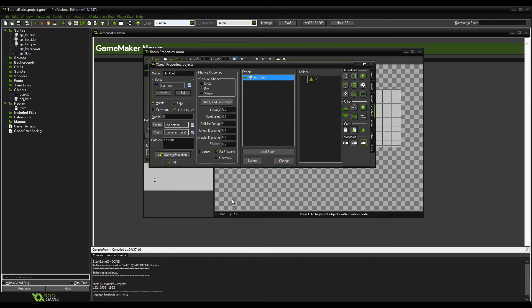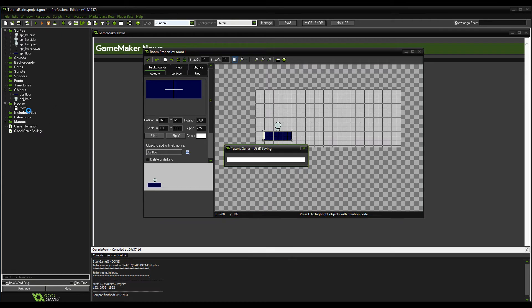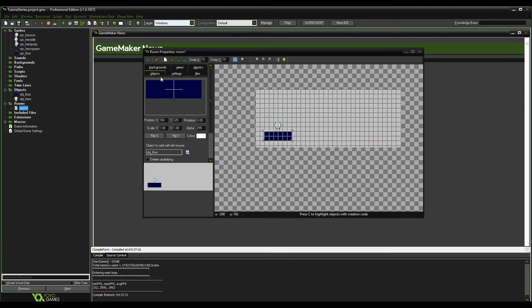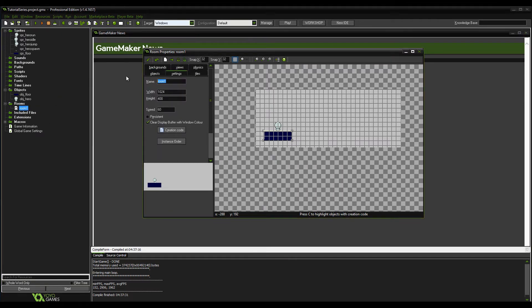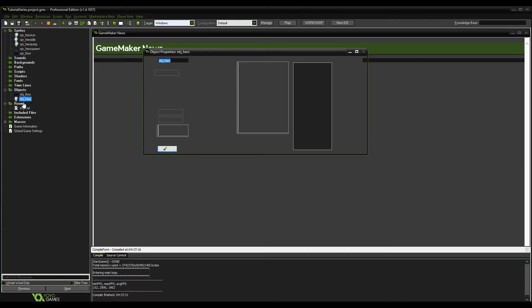The good thing about using physics is that it literally sets up all the collisions for you — you don't need to program them in, it just comes with the package. So it's pretty much exactly as we added before. Save that, and just going to change the room name to 'room'.